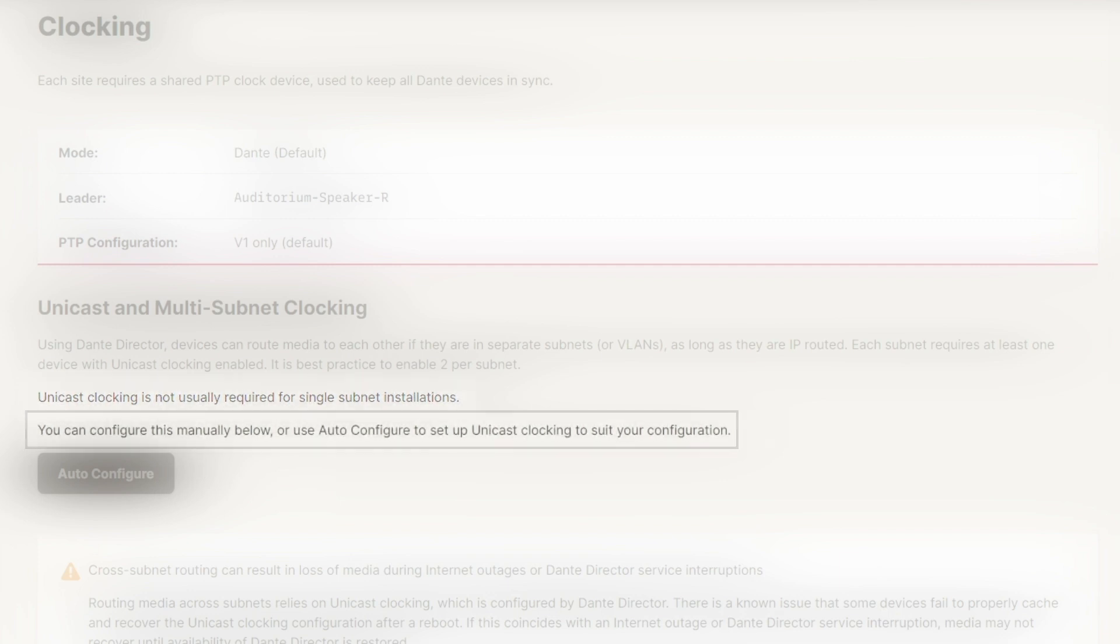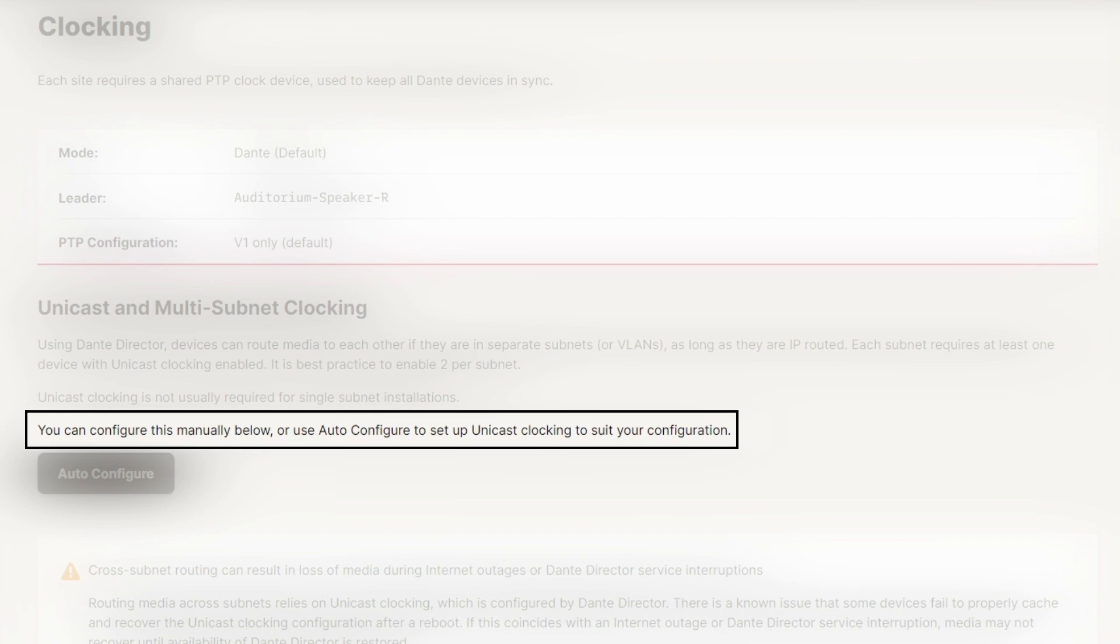Finally, Dante Director provides the ability to manually configure clocking settings on a per device basis or use the auto configuration function to configure clocking automatically based on your network's unique characteristics.